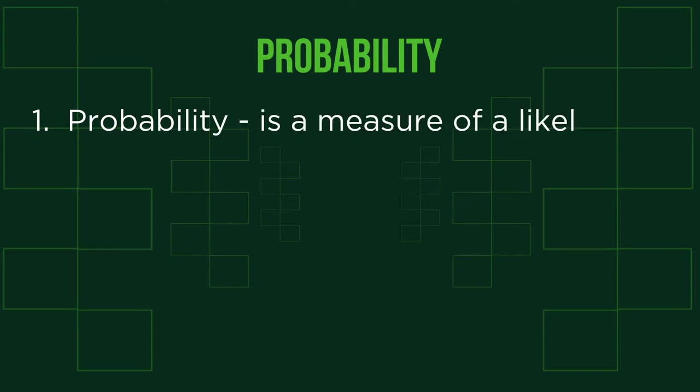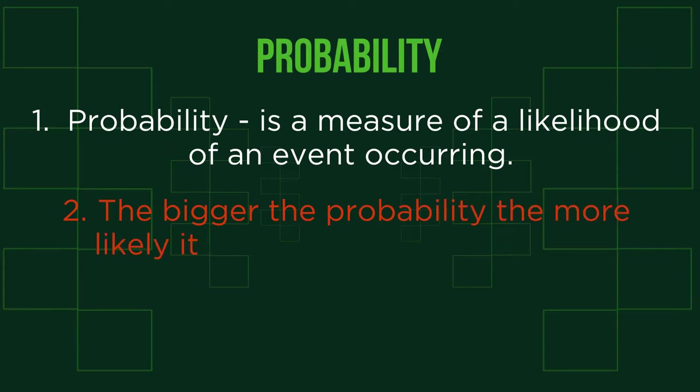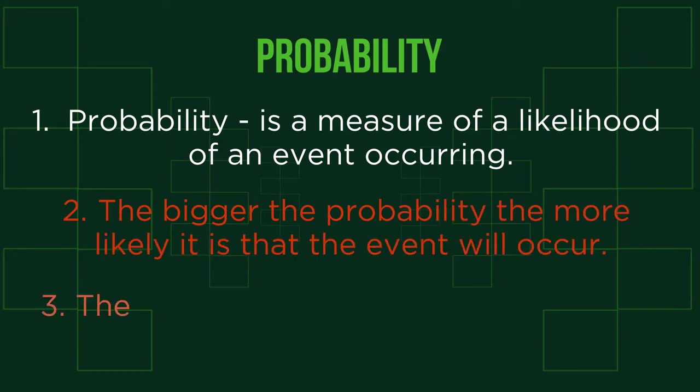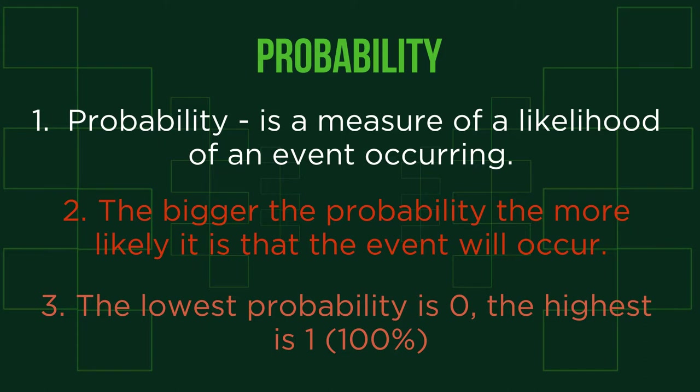Probability is a measure of the likelihood of an event occurring. The bigger the probability, the more likely it is that the event will occur. The lowest probability is 0 and the highest is 1 or 100%. So it should be something that varies between 0 and 1 and grows when the chance of success grows.